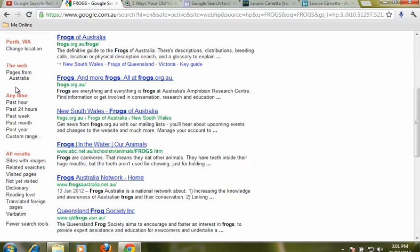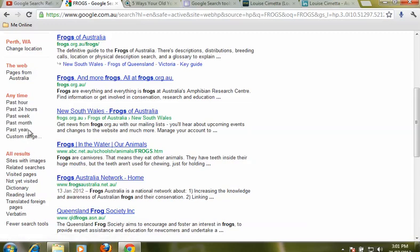Whether we want it in the past hour, 24 hours, in the last week, month or year, or in a custom range.